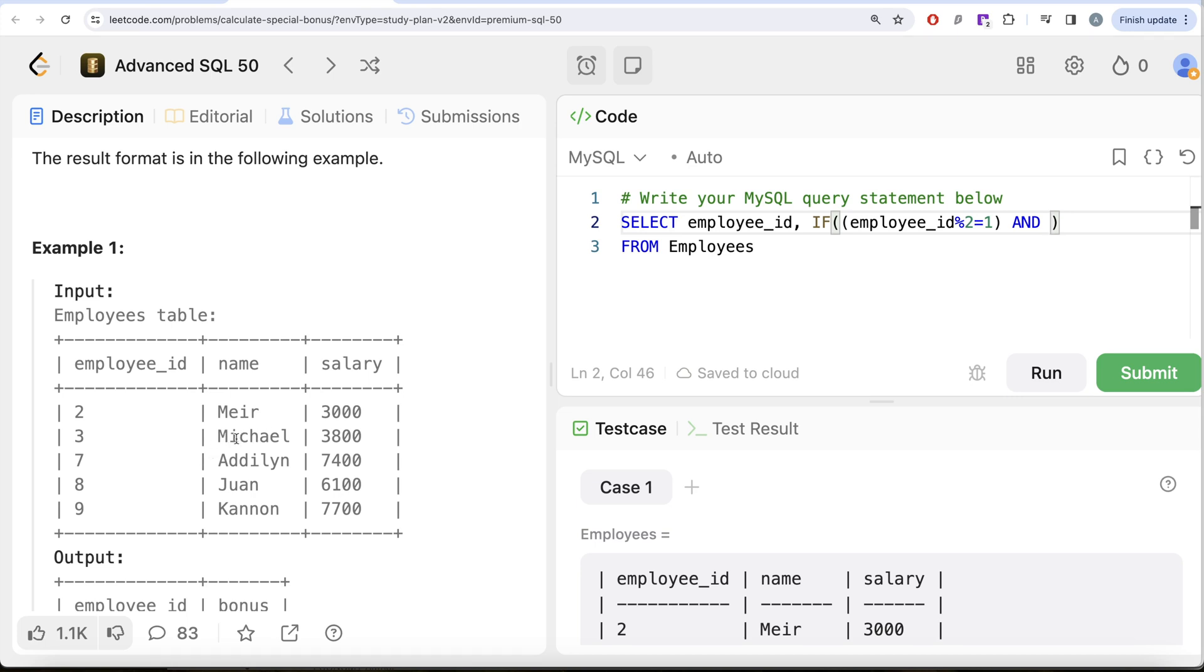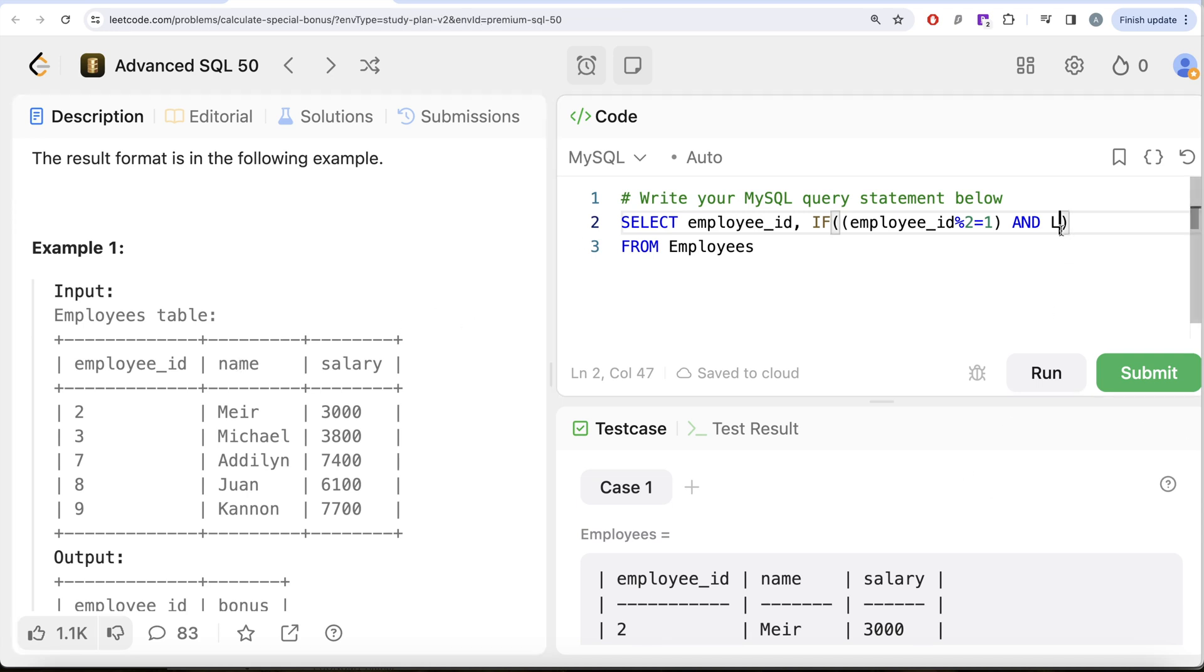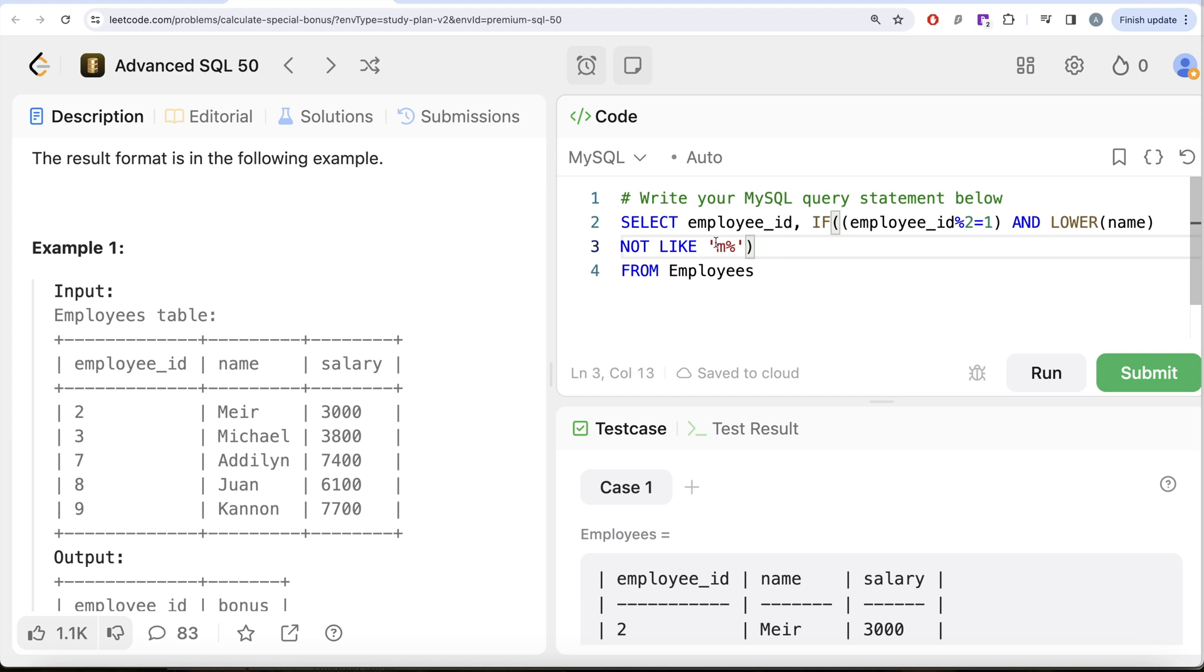The convention is usually to convert into lowercase. What I am doing is, before comparing whether the name starts with the letter M or not, I am converting the name to lowercase using LOWER(name). And then it should NOT LIKE 'M%'. This means it should not start with M—anything after M does not matter, but it should not start with M.